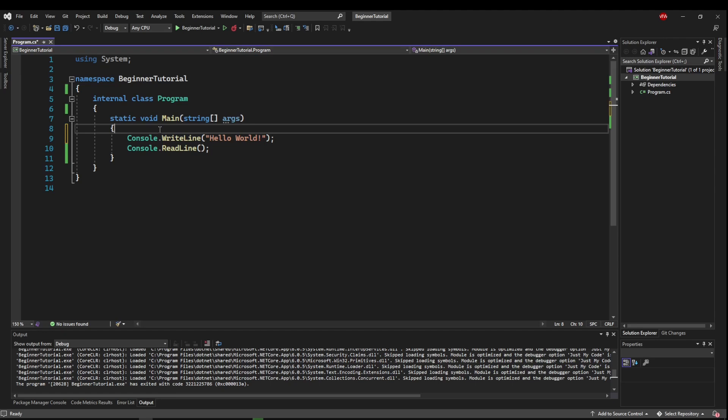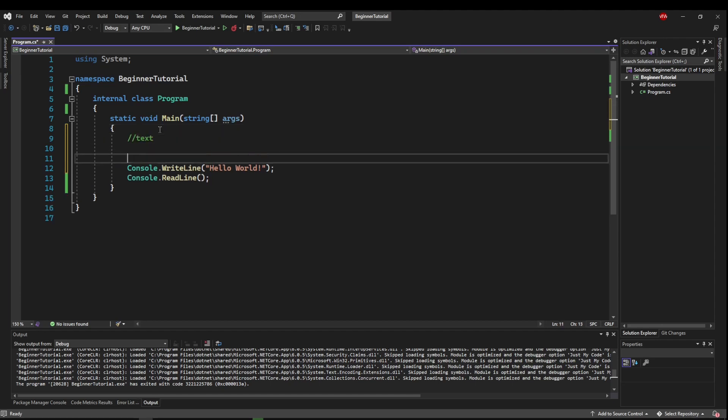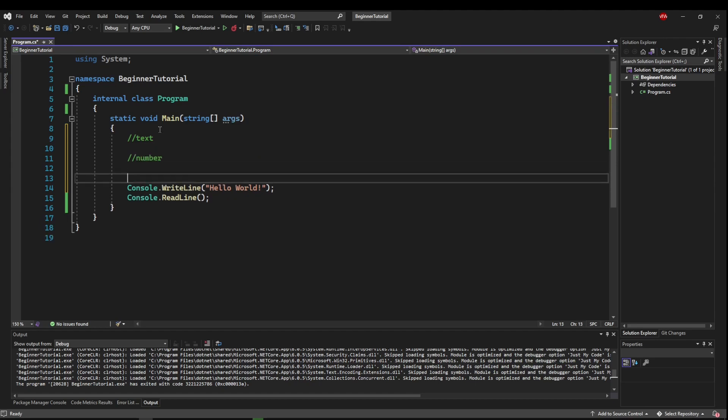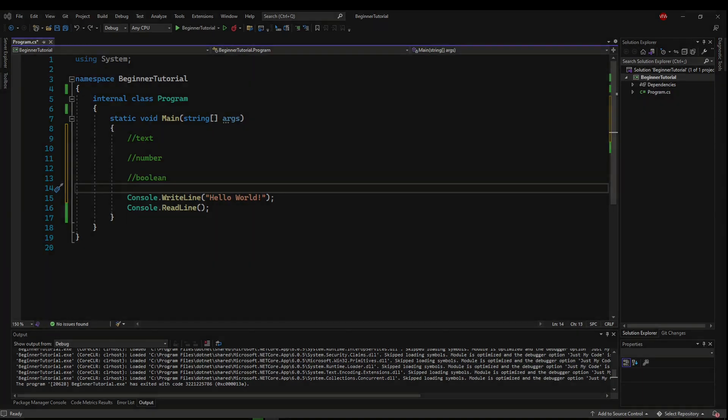So we're just going to go over a few very common ones that you're going to see a lot, especially in these tutorials. So the types we're going to talk about are text types, number types, and boolean types, which we'll get to what that means in just a second.